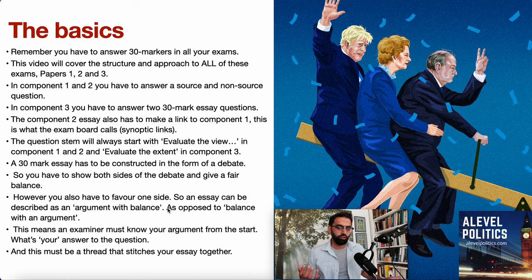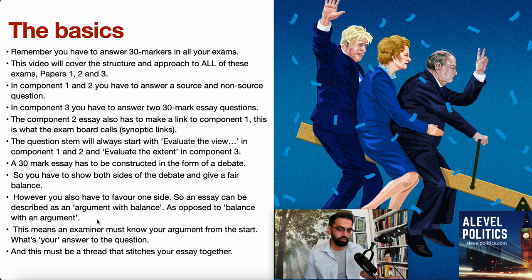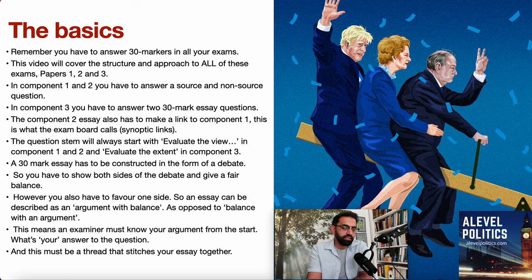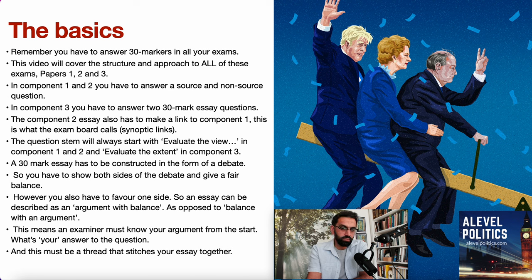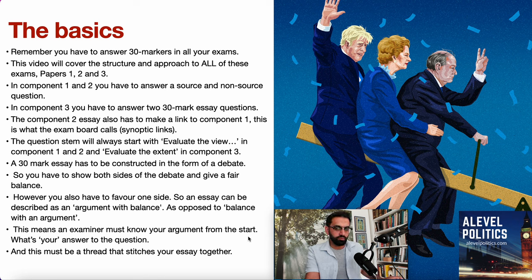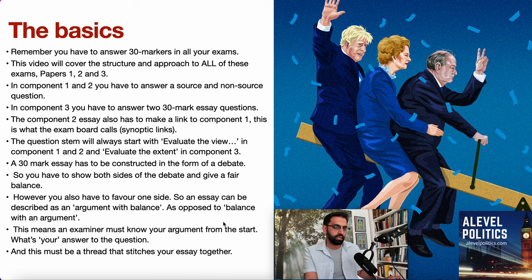You're making an argument, forming a view, but showing the other side due balance. It's not, however, a balanced piece with an argument on top. What some students do is place the judgment at the very end of the essay, and it's impossible to know where the student lies because they're over-emphasising the balance. You have to start with a judgment and argue a line throughout your essay, then come back at the very end with a judgment. The examiner is looking for an argument from the start — a thread that stitches your essay together.